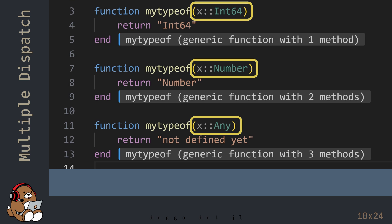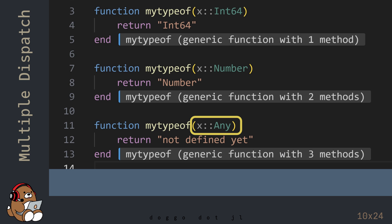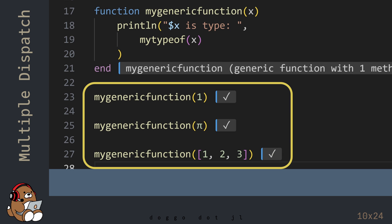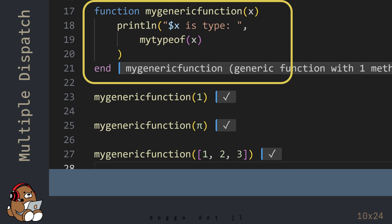The MyTypeOf function doesn't have a method for an Irrational Number, so Julia picks the closest method, which is the method using the Number data type. Let's try one more example using an Array. This time in the REPL, you'll see the output "Array123 is Type not defined yet". The MyTypeOf function doesn't have a method for an Array, and an Array is not a number, so Julia picks the closest method, which is the method using the Any data type.